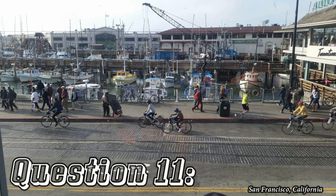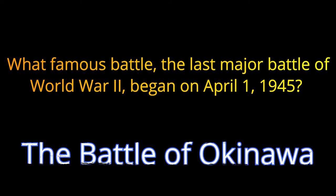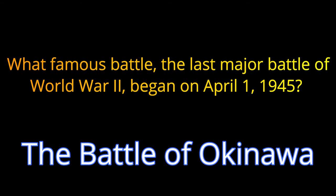Question number 11. What famous battle, the last major battle of World War II, began on April 1st, 1945? The answer is the Battle of Okinawa.